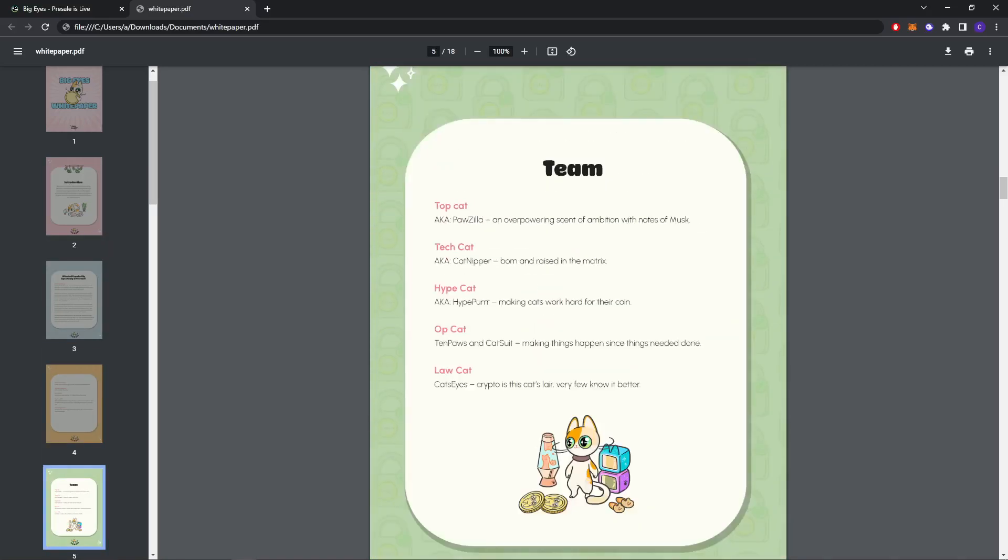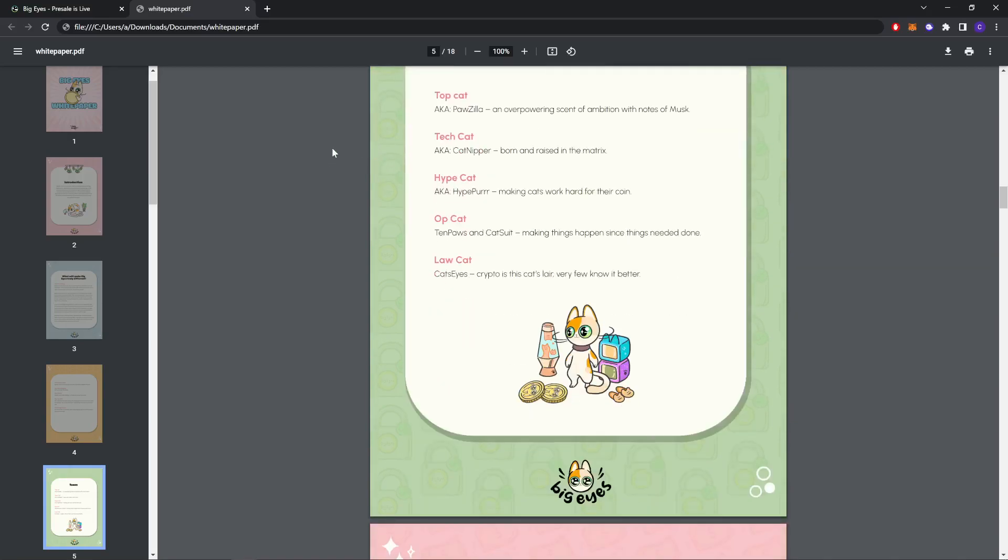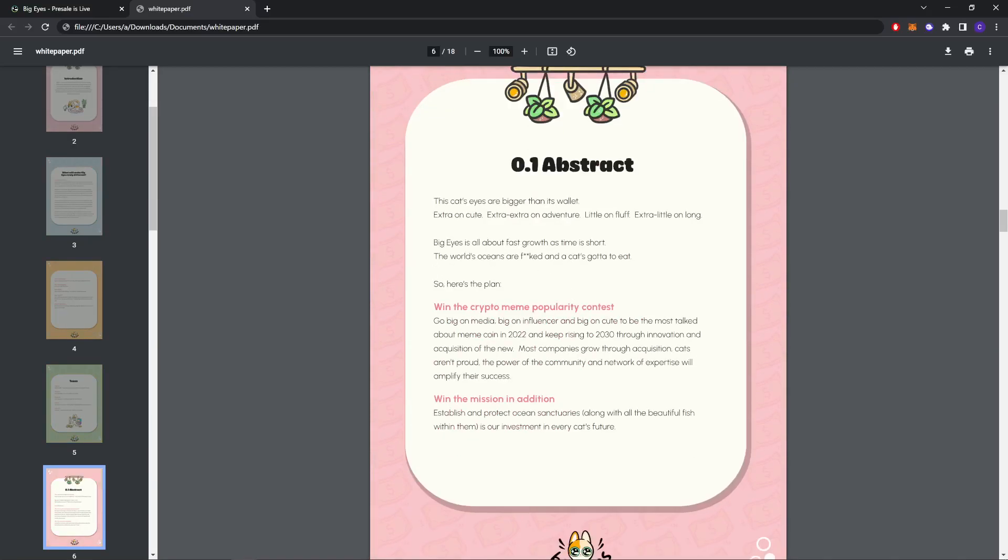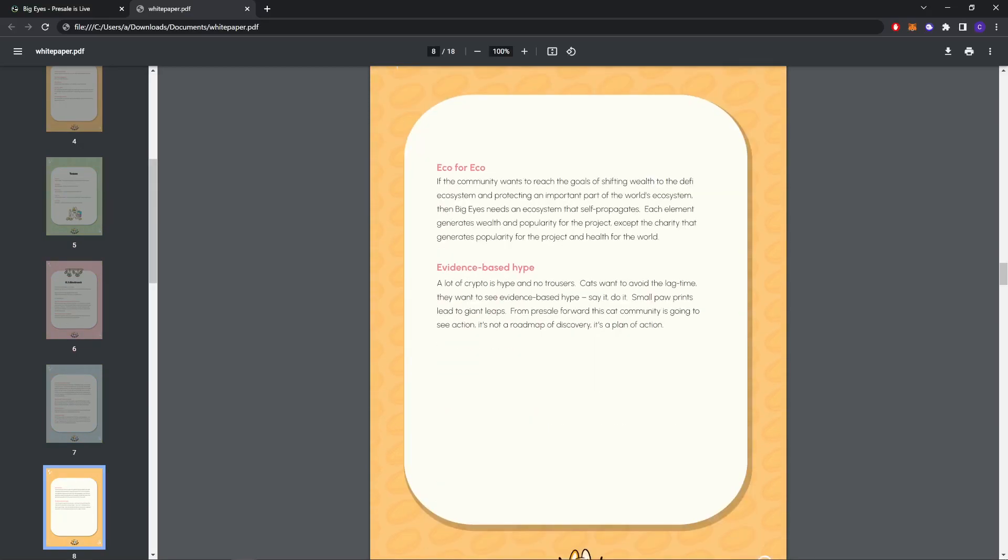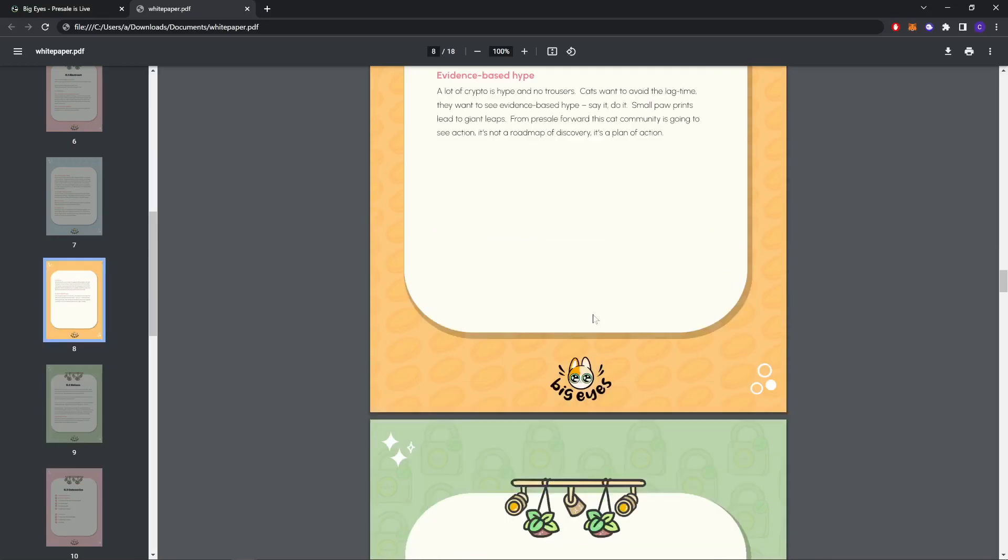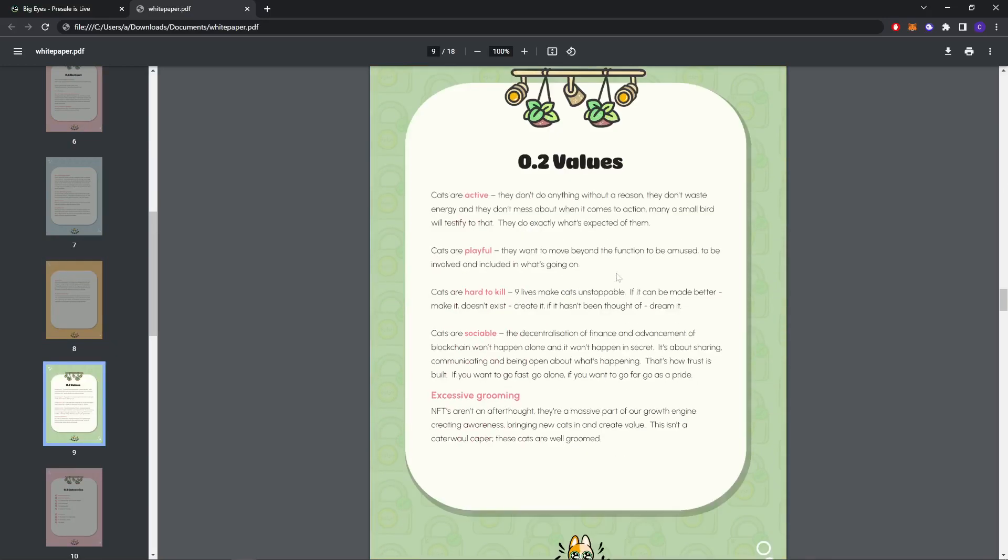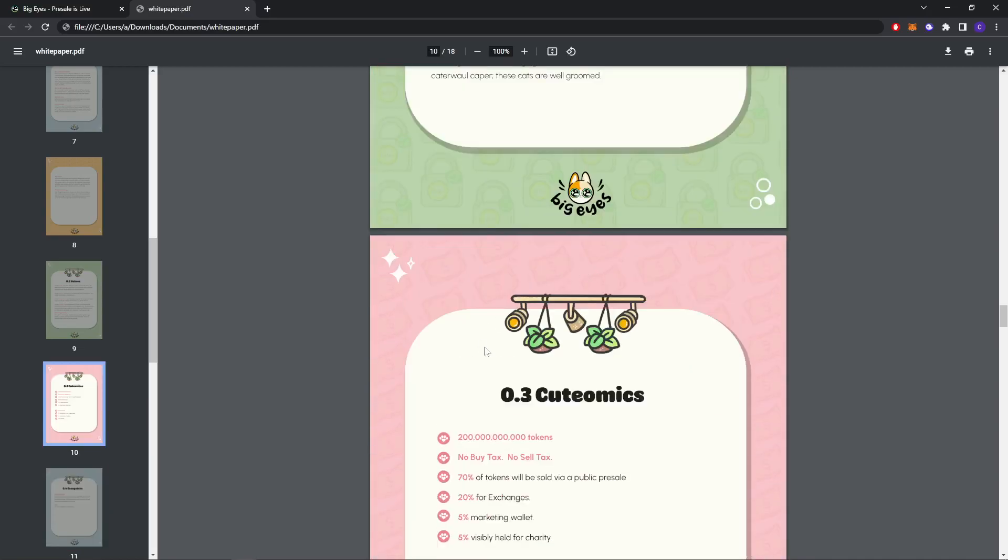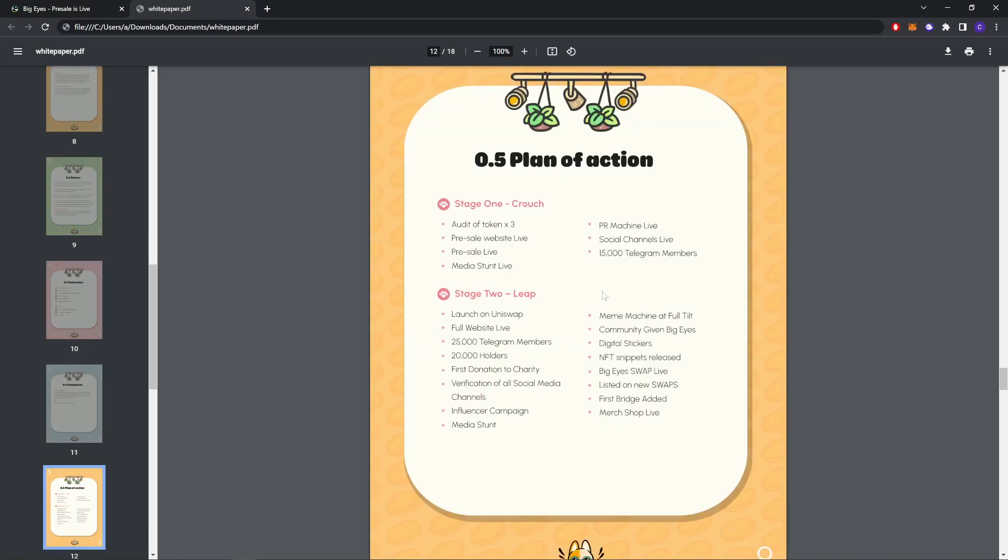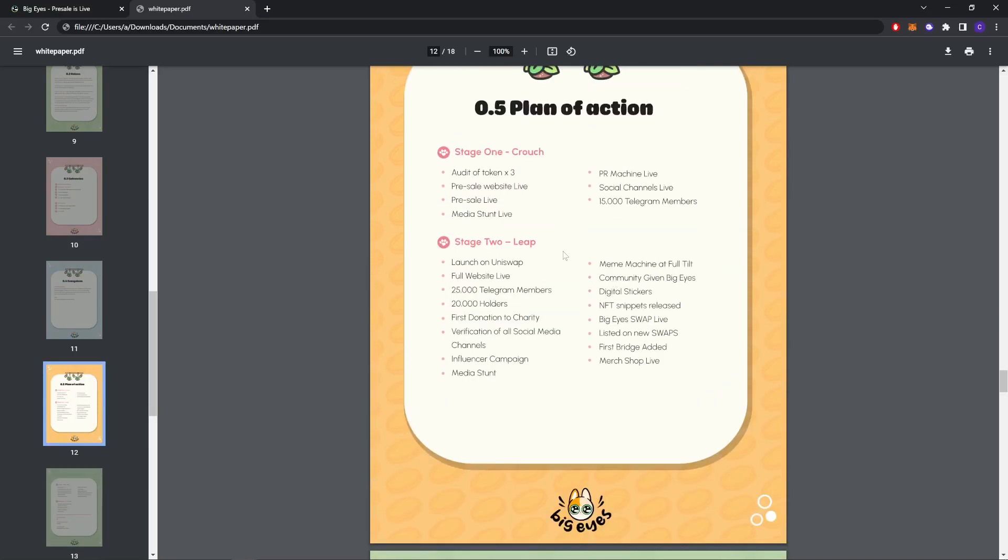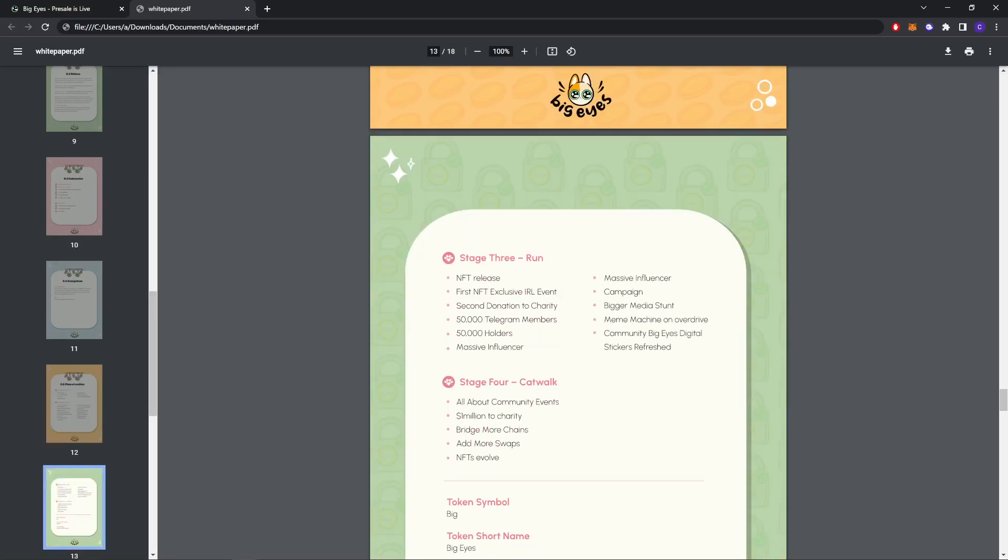As you can see, this is all the information about the team. These are their members. You can read about them here. I will also share this link in my description. As you can see here, this is the tokenomics. This is the roadmap that we already checked.